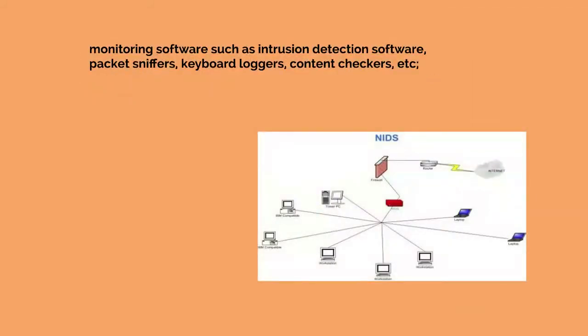Monitoring software such as intrusion detection software, packet sniffers, keyboard loggers, content checkers, etc.